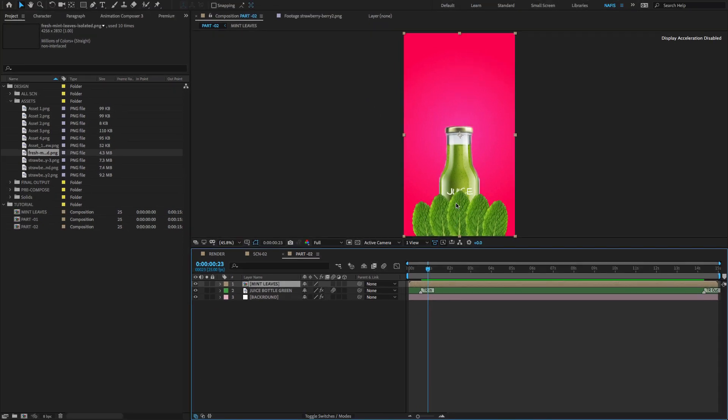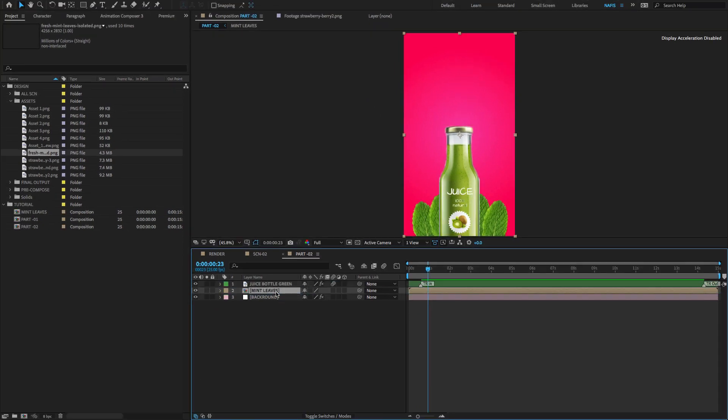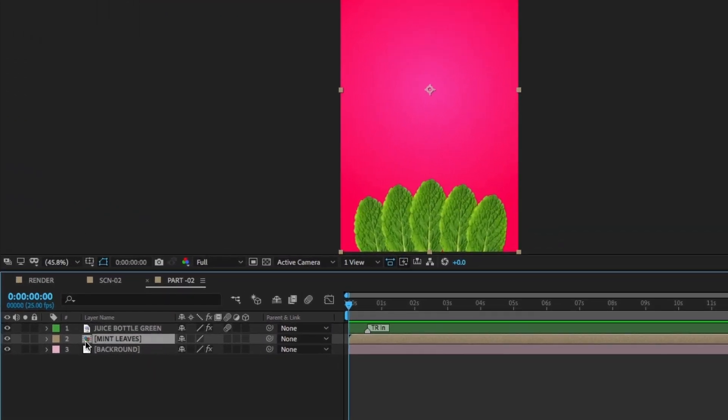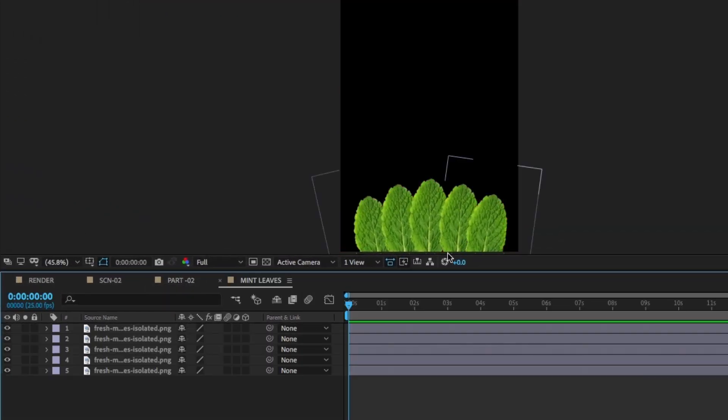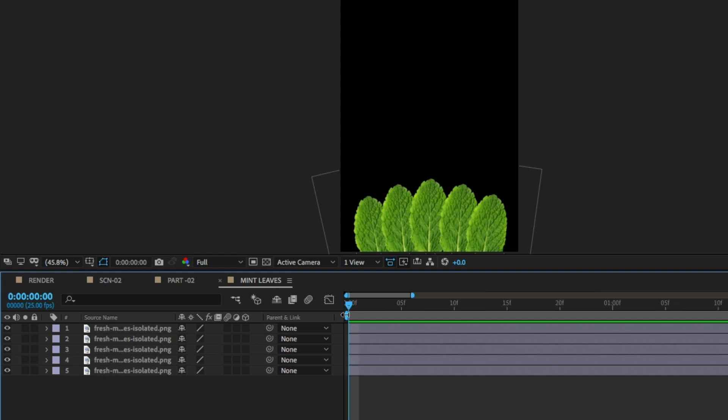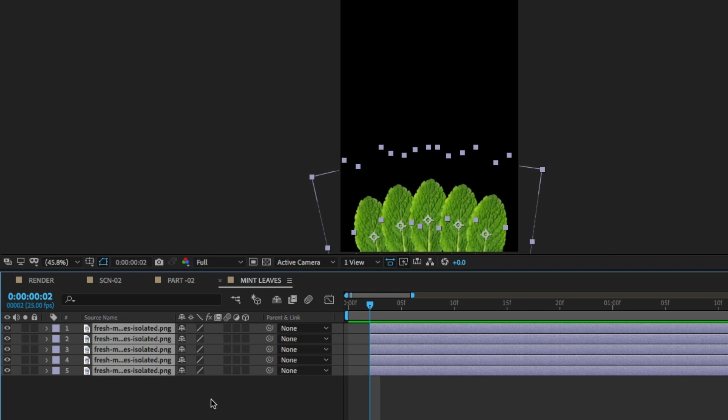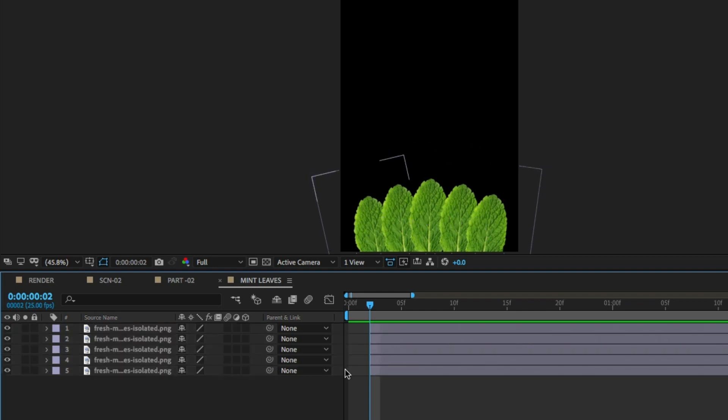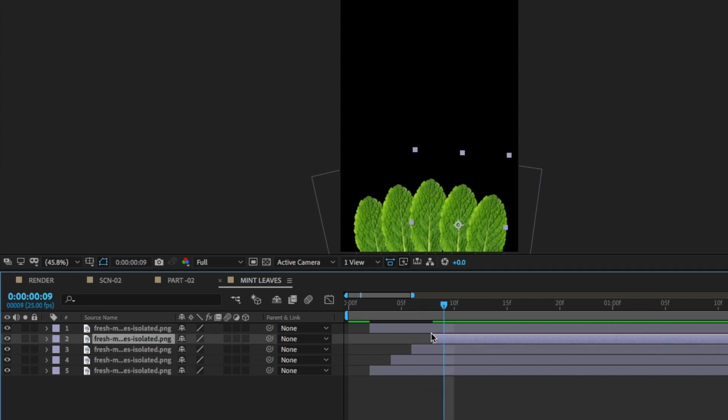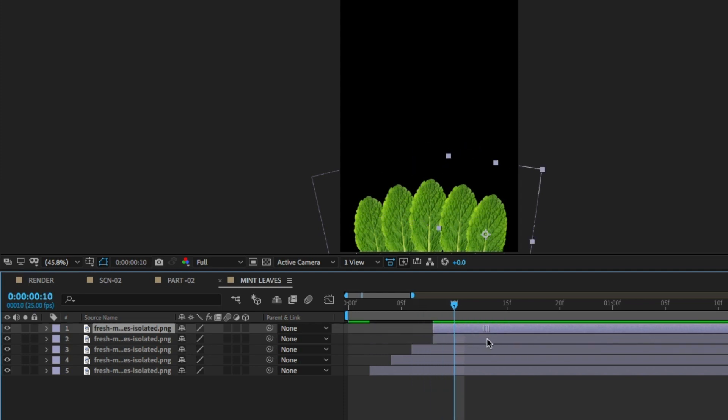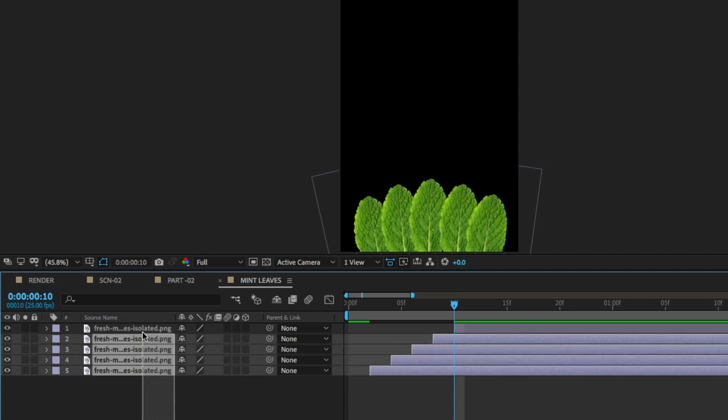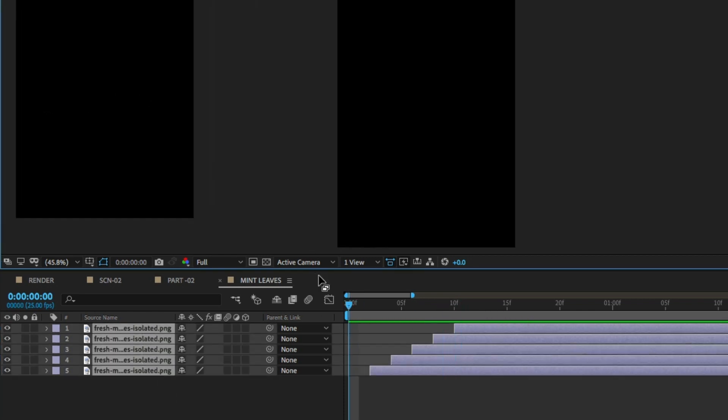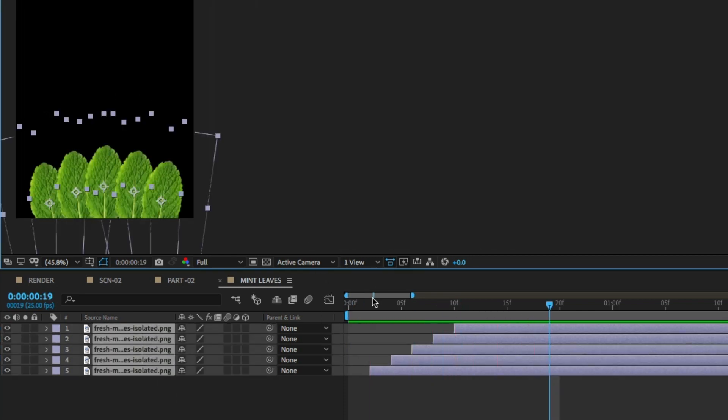I need the mint leaves image behind the juice bottle. Select the image and pull down on top of the background layer, then double-click on the mint leaves. Select all images, move the playhead two frames and move each layer two frames as shown.